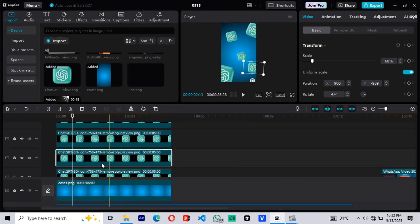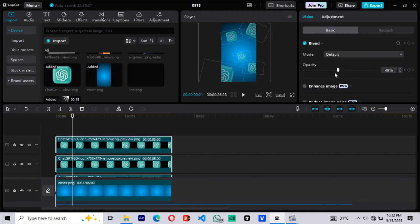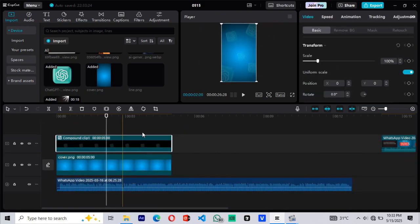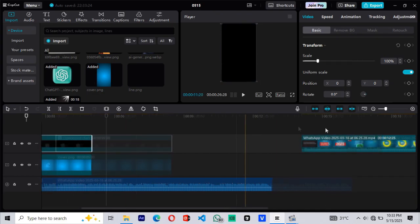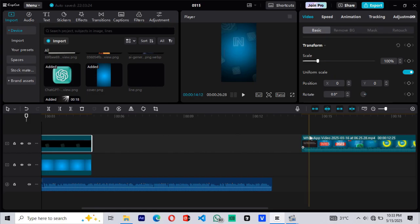To work faster, select all the elements and scale them down to match the original background dimensions. Now we'll create a compound clip for the ChatGPT logos and the background. To do this, press Alt plus G on your keyboard. This combines them into one editable unit.